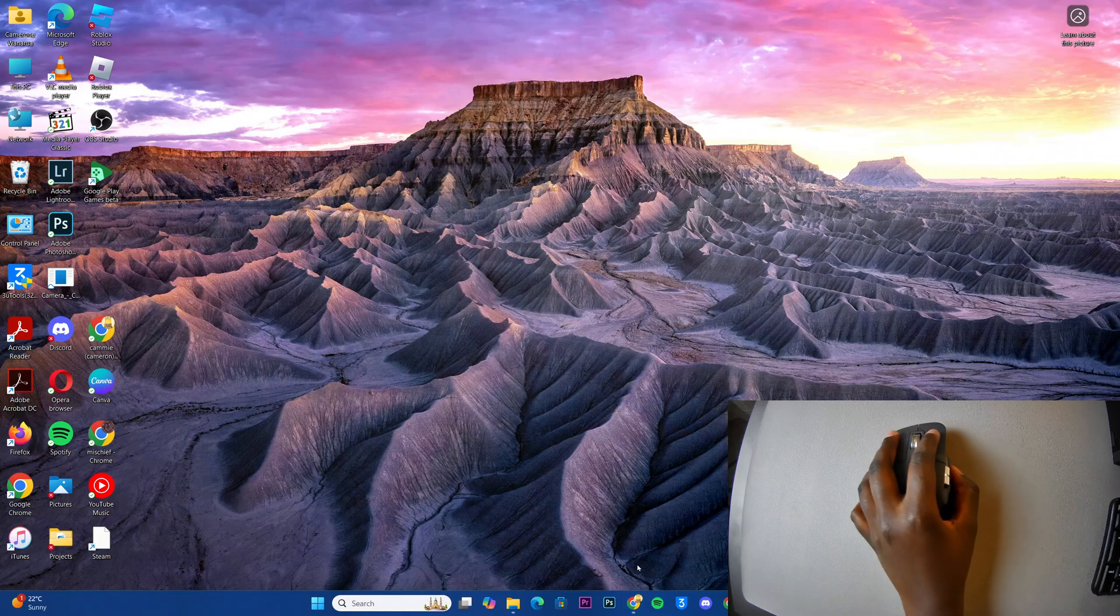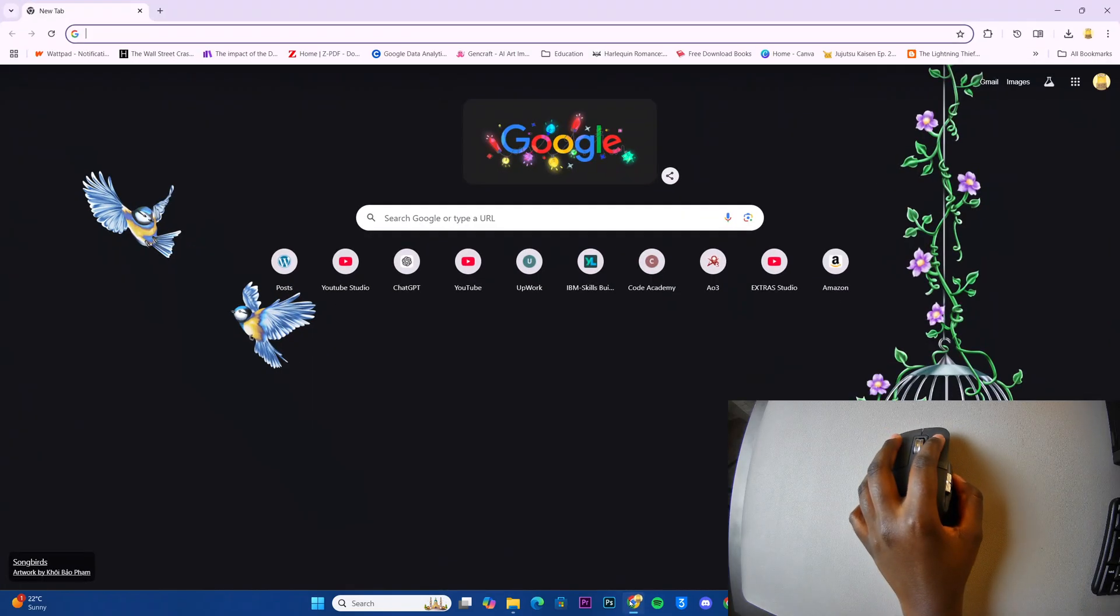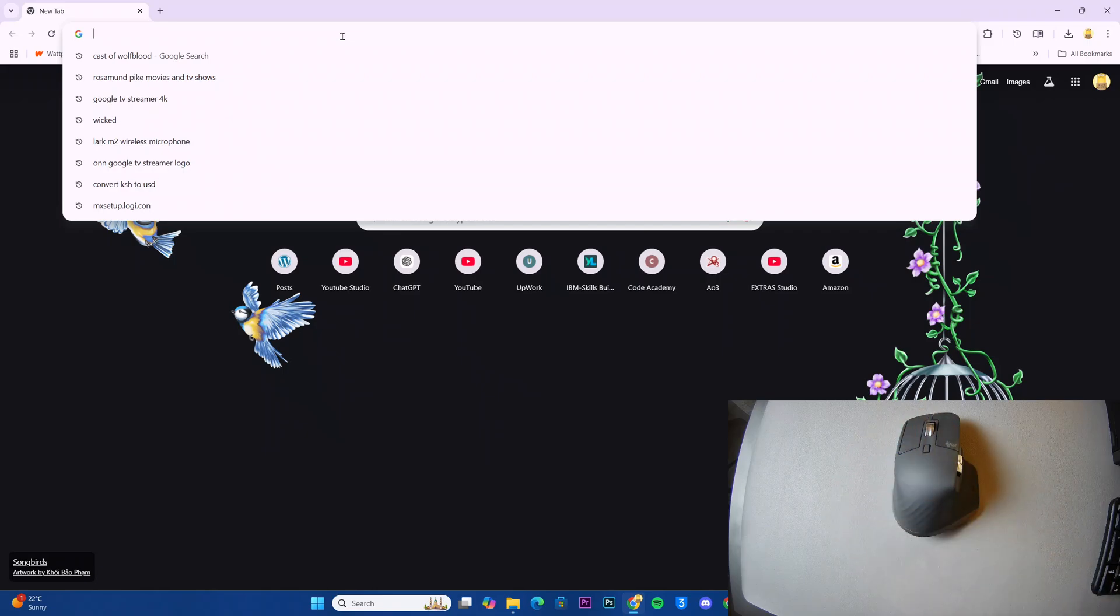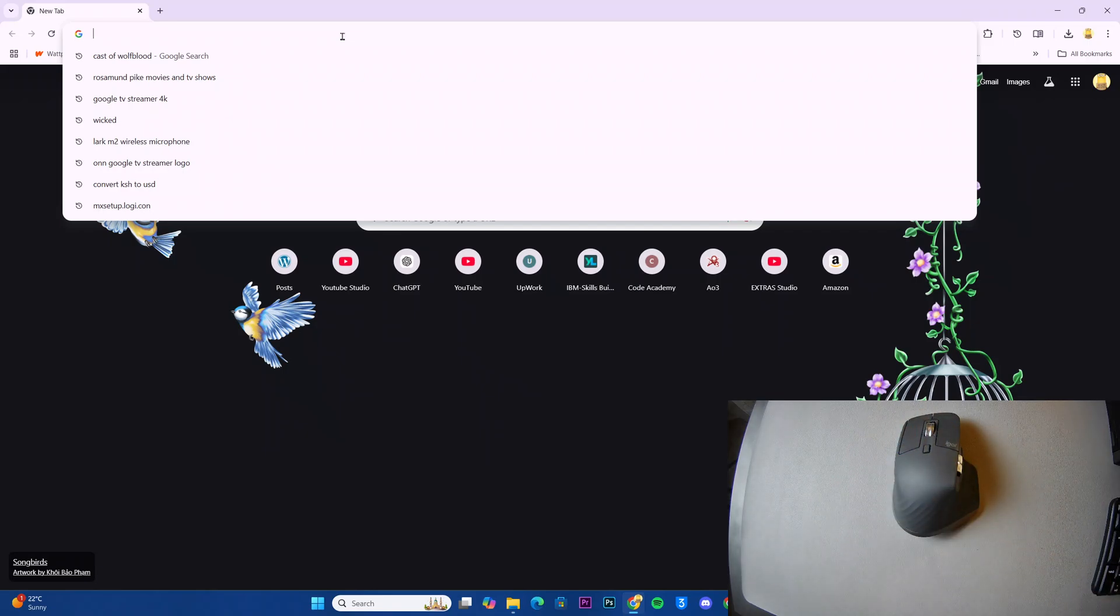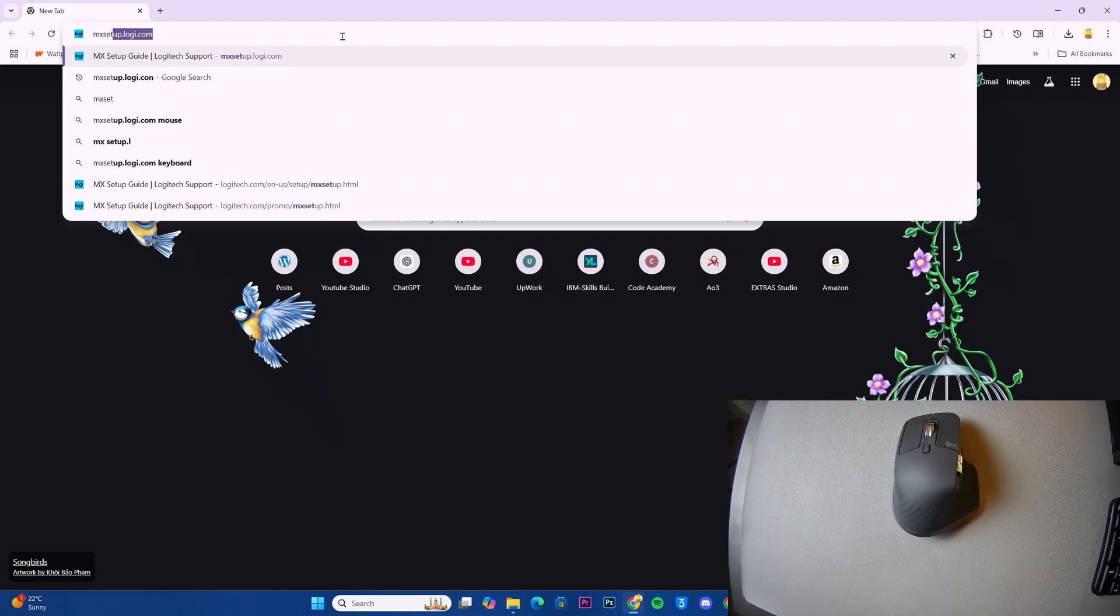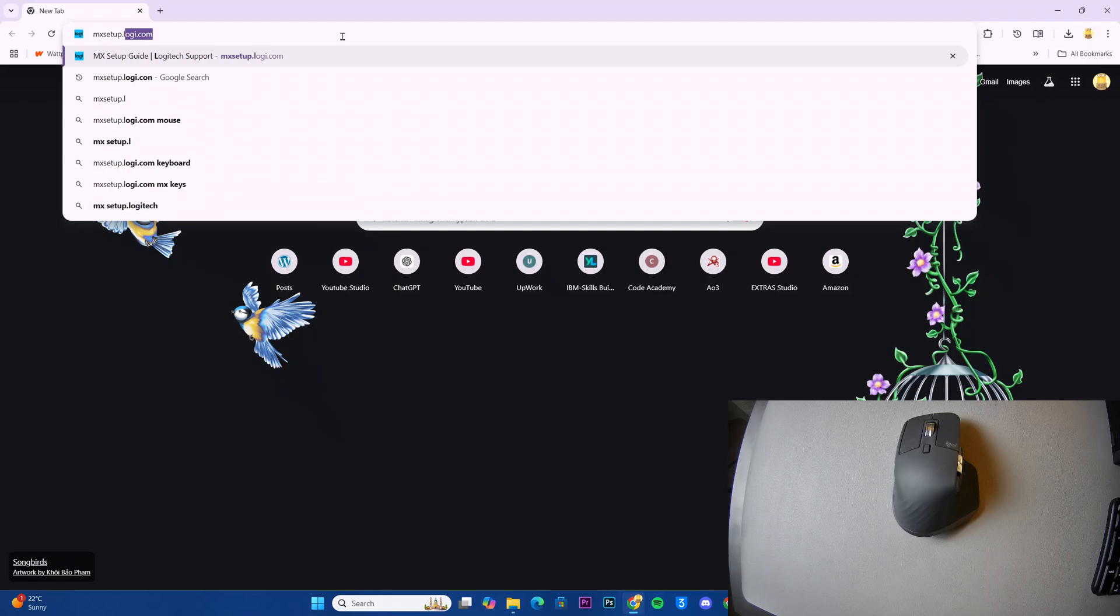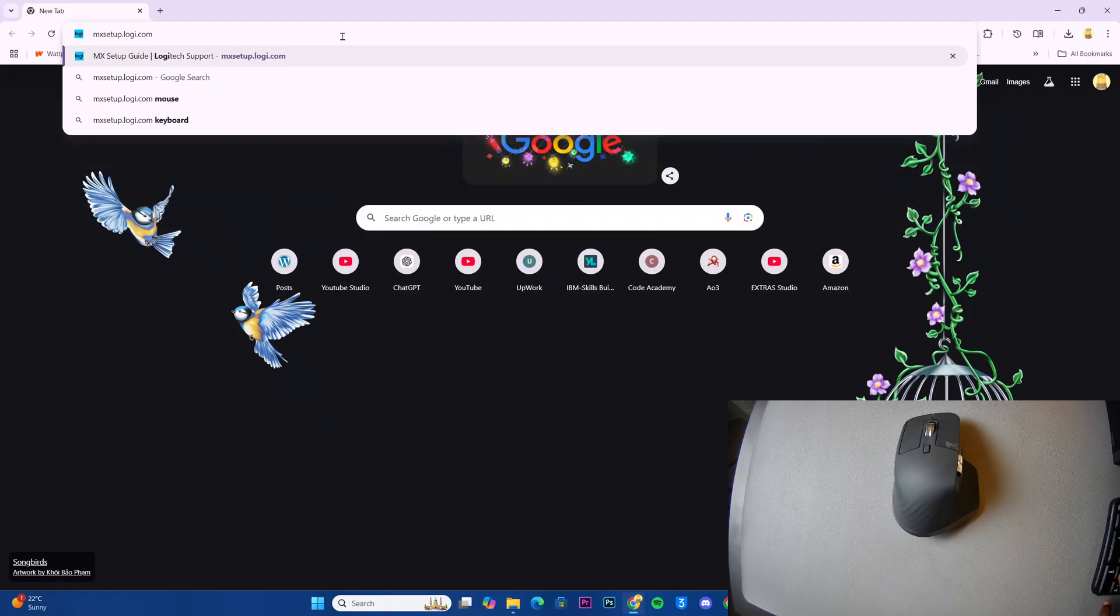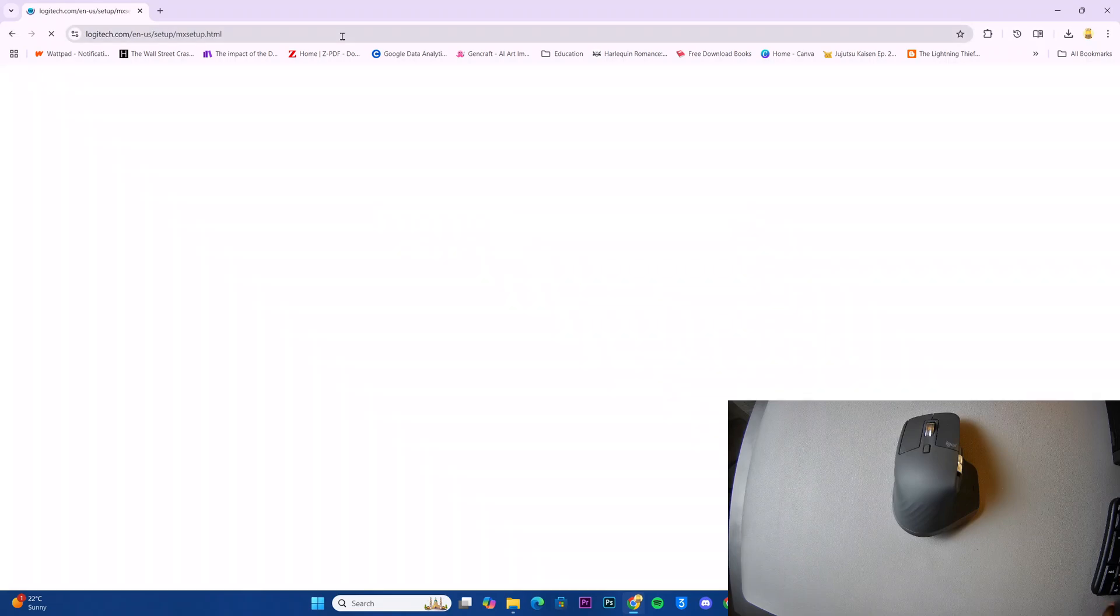The first step is to launch your preferred browser and then in the search function you want to type in this specific link. You start with mxsetup.logi.com and then search.